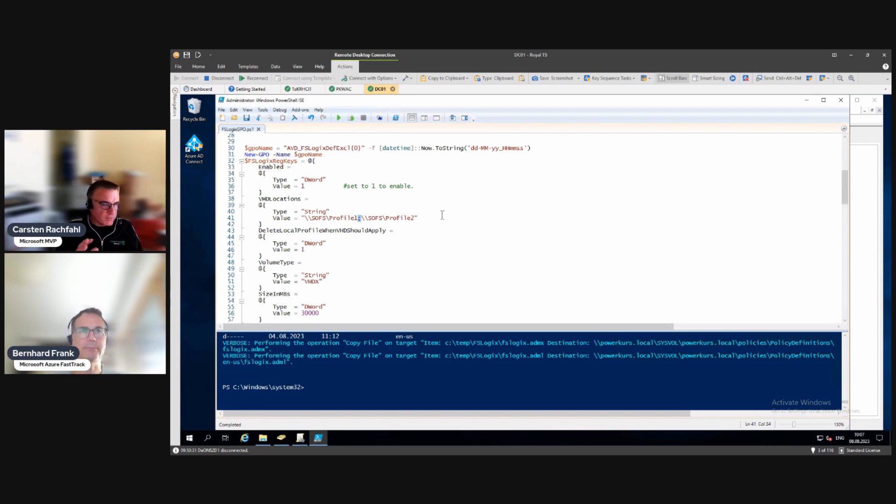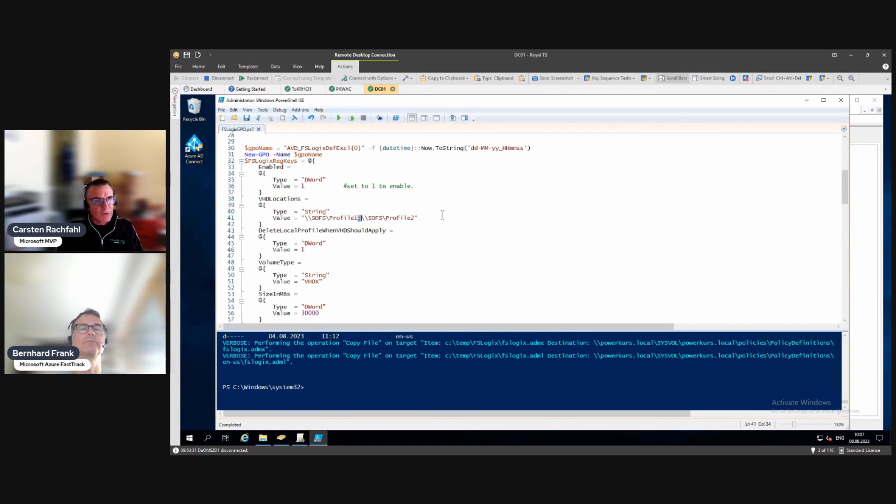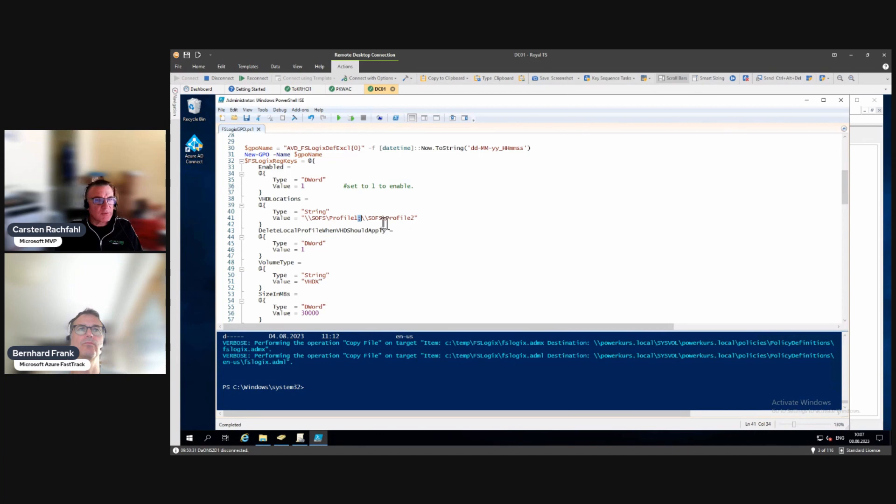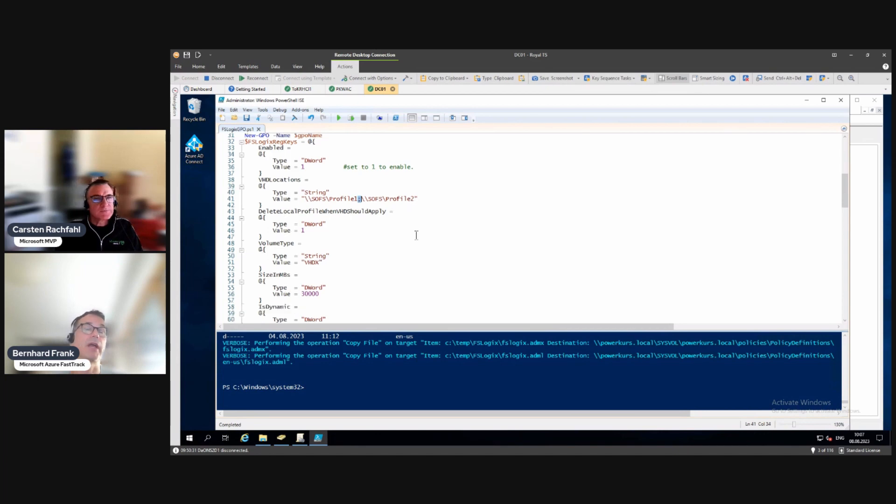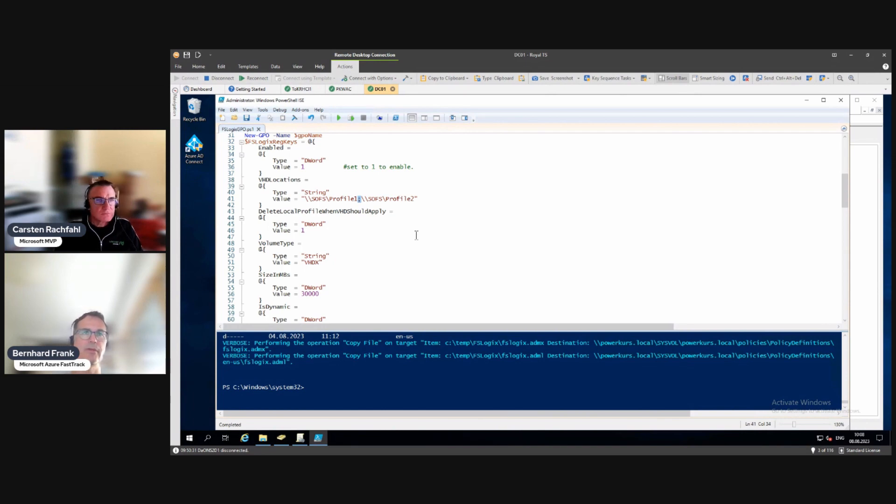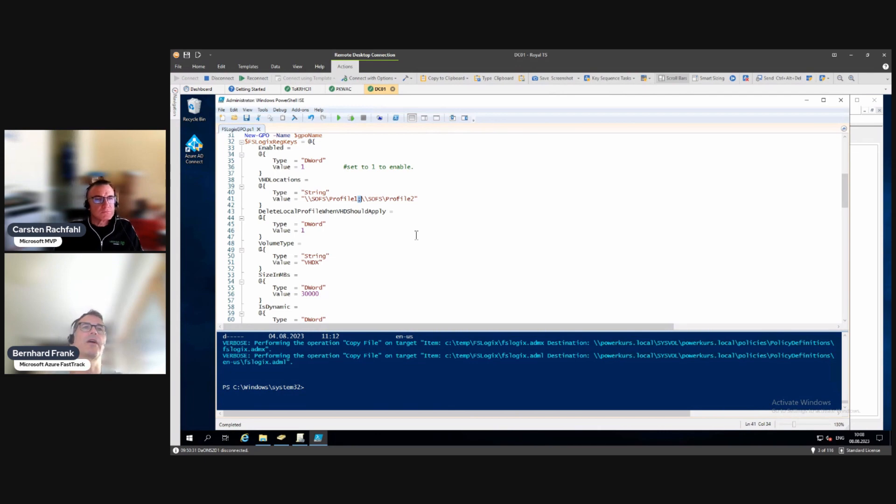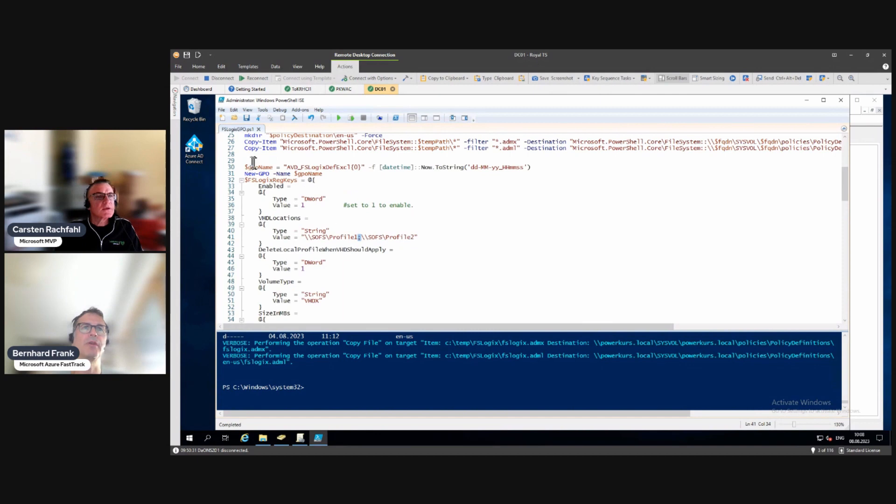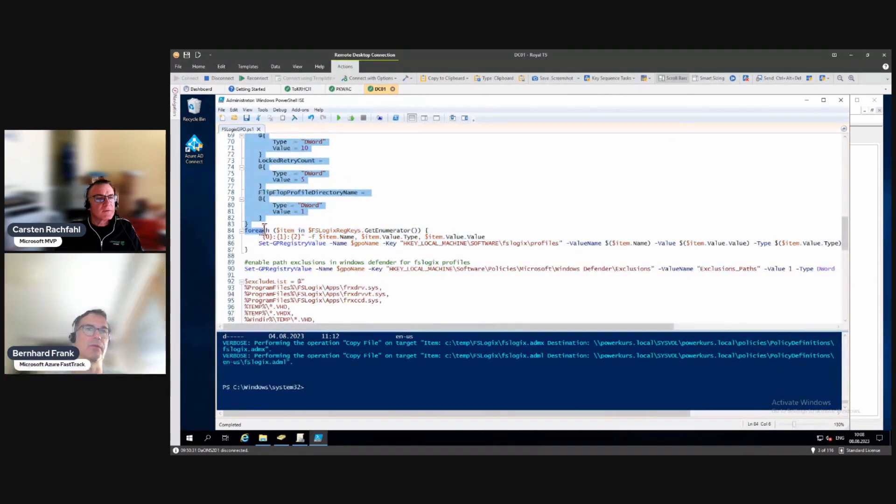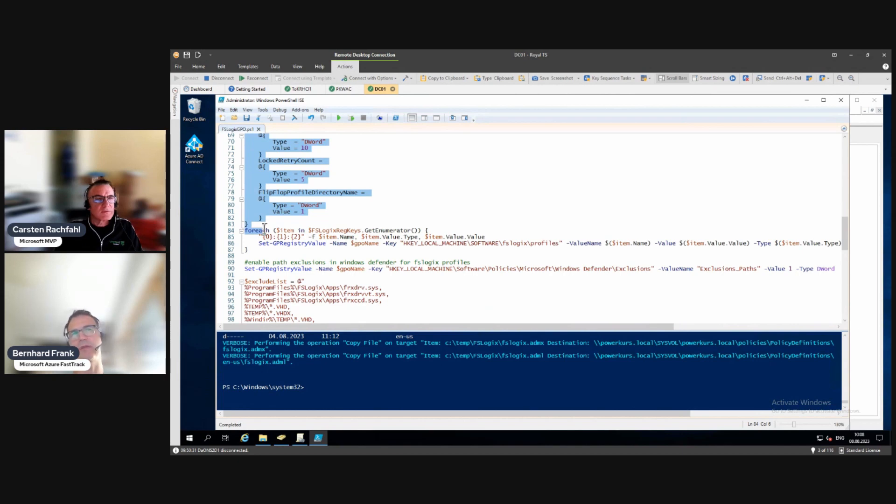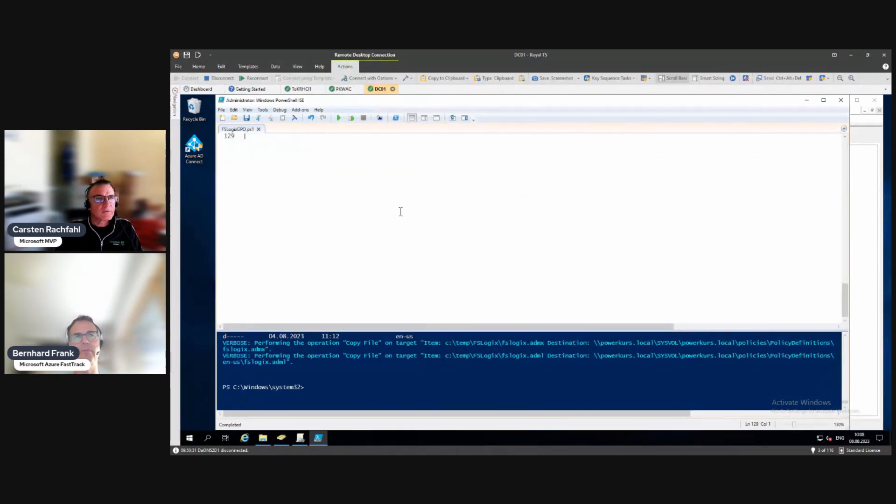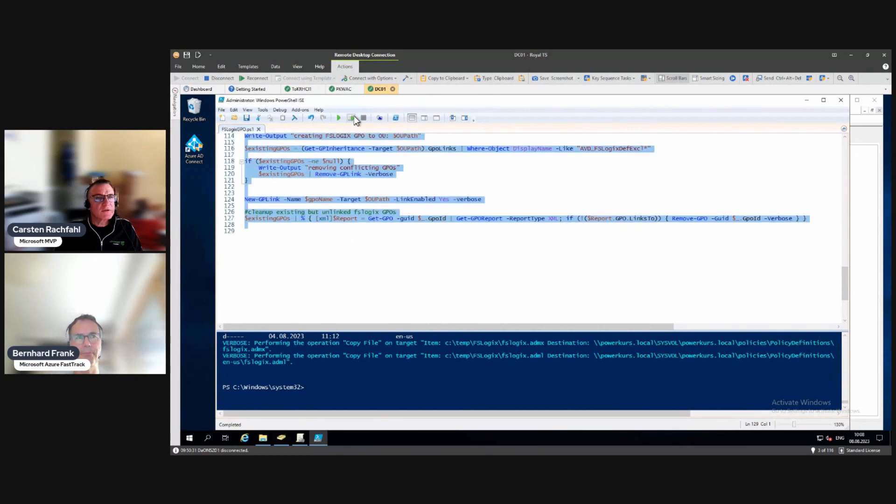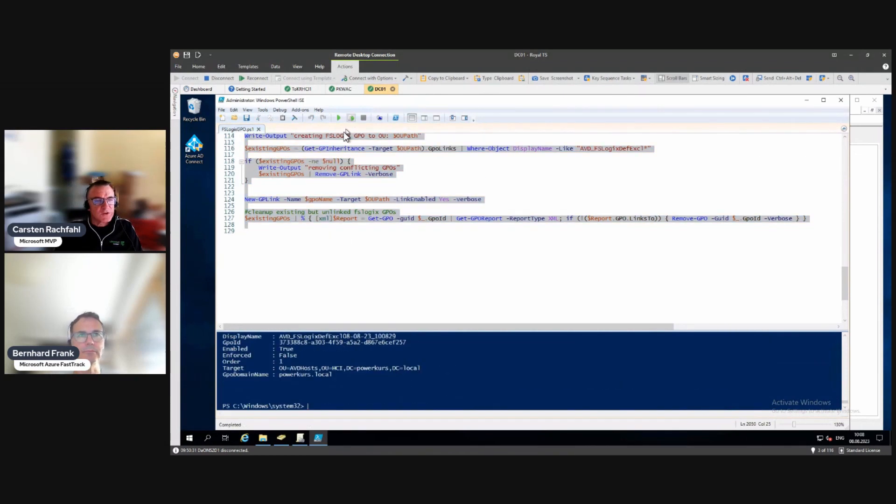We created two paths for the profiles because we want to have a high available setup. More than one share is also something that's not too bad. One share is not available, we have another one. It could also be for load balancing reasons that you want to split the workload to multiple shares sitting on different stuff. Instead of going down through every value, we may want to run the stuff and see how that reflects in the group policy object.